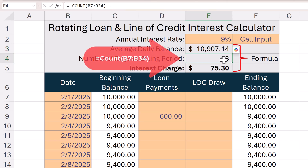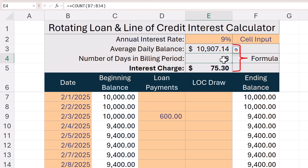The number of days in the billing period is just a count of each day, similar to the AVERAGE function. Make sure you have a row for each day in the date column and extend the formula down far enough to capture just those days. I started on the first, but you don't have to — just capture the days in your billing period and it will still work.